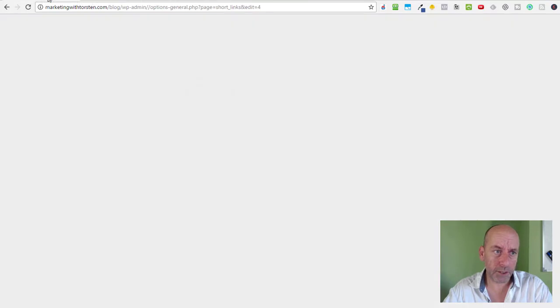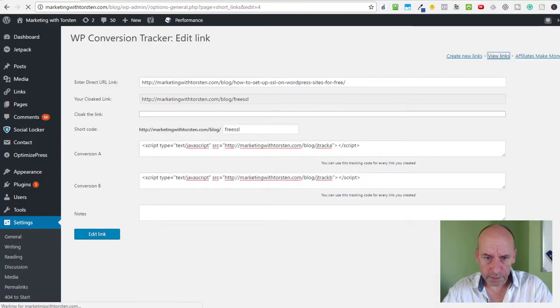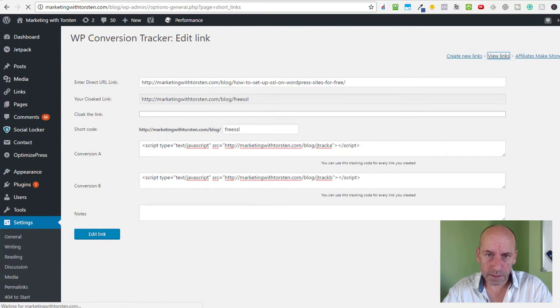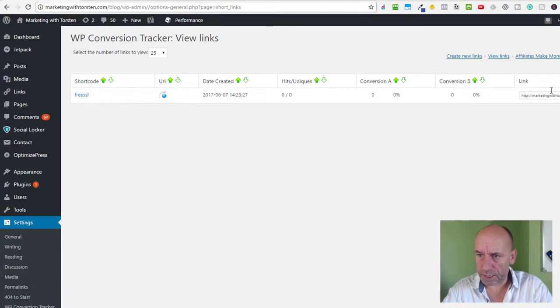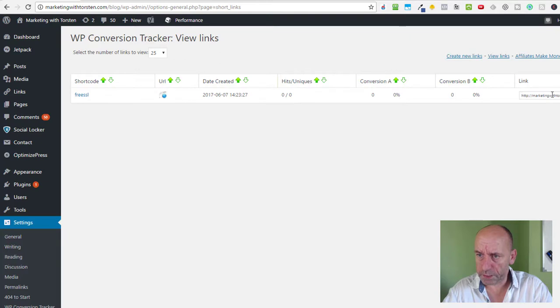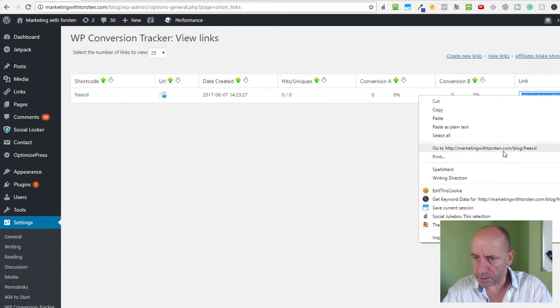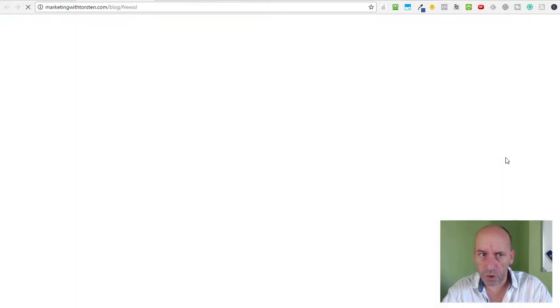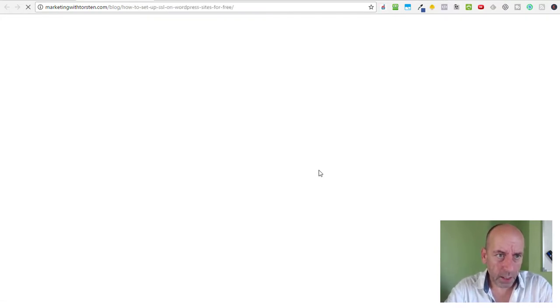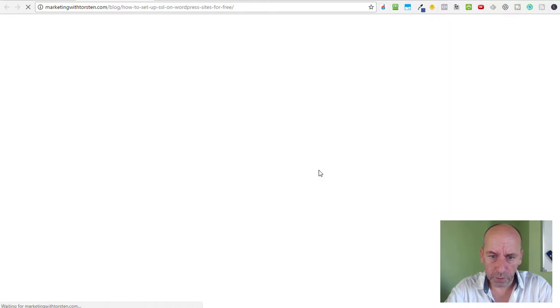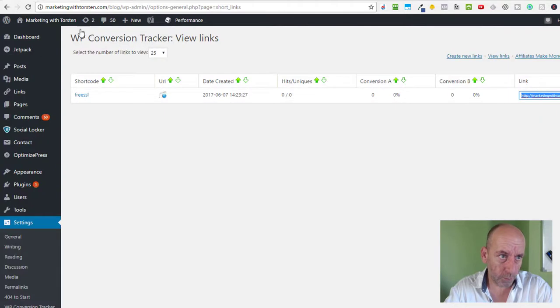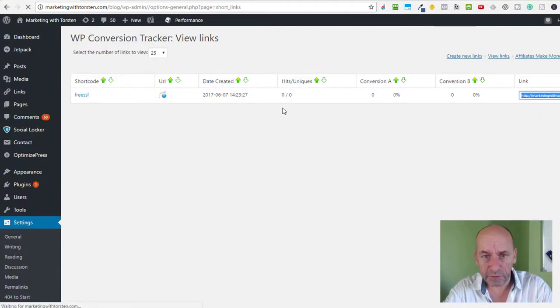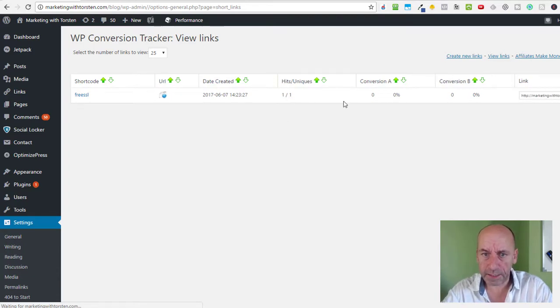Now let's go back to WP Conversion Tracker, view the links, and see if everything works. First of all, here we have the overview of hits, Conversion A, Conversion B, and at the end we have our short link. Now right-click on this and go to the short link - it will open in a new window and as you can see, it forwards us straight to the squeeze page. Now if we go back to WP Conversion Tracker and click F5 to reload the page, we should see that one hit is counted, like here.